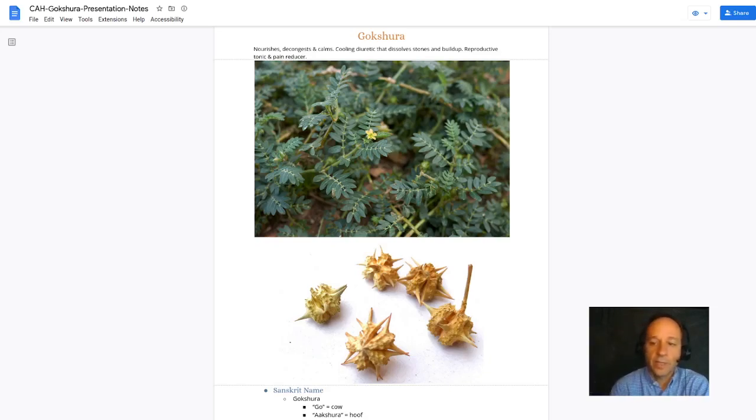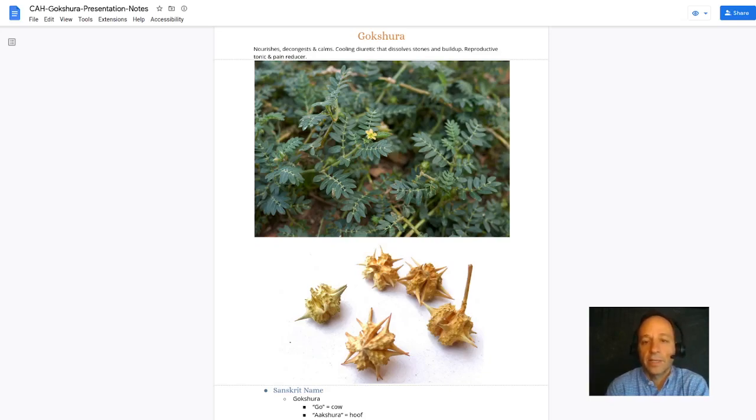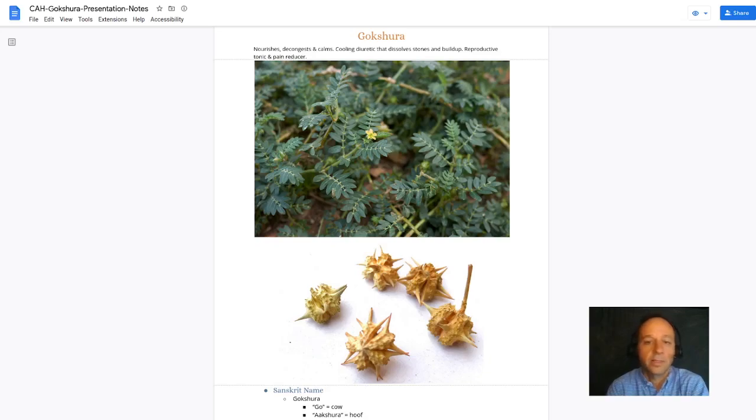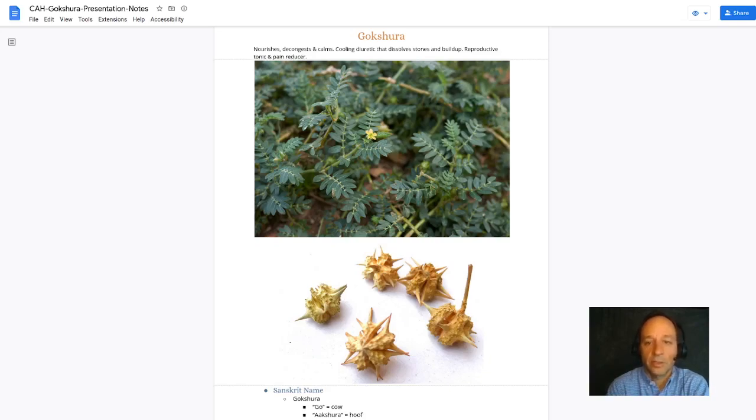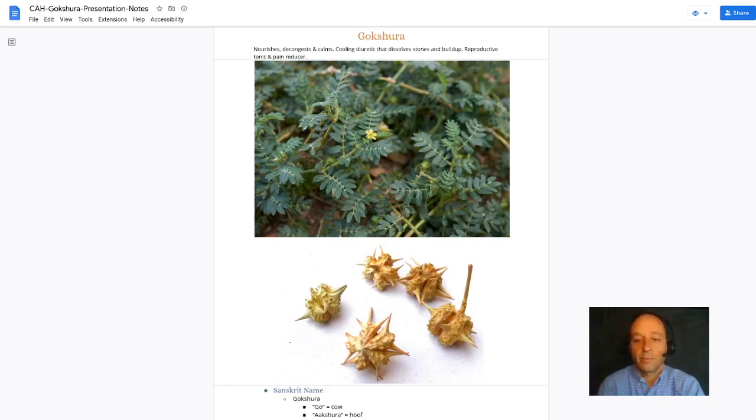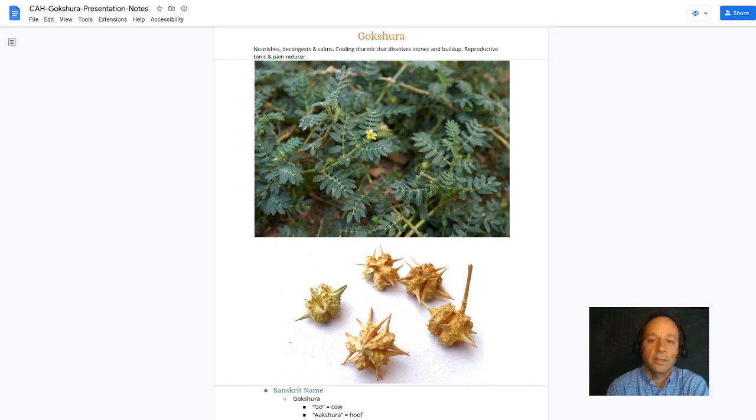Here's a picture of Gakshura. It grows widely throughout the United States. It's not native to the United States but it's become naturalized here. You can see those thorny spikes on the seeds of Gakshura in the lower picture on the screen. I've stepped on these and had to pull them out of my foot in Florida and New Mexico.